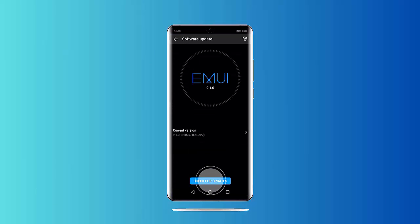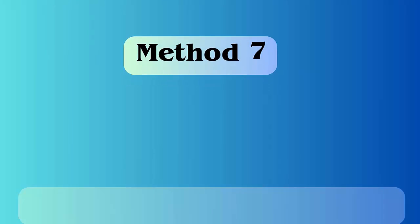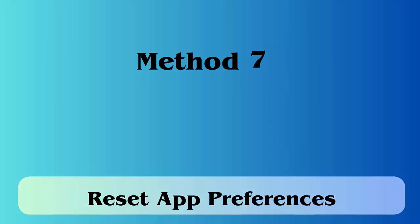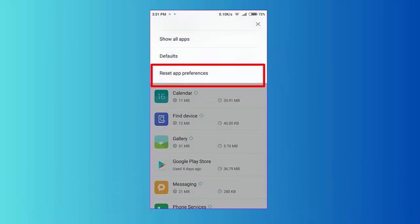Method 7: Reset app preferences. Resetting app preferences can also fix the issue. Here is what to do: First go to settings, then go to apps. Click on three dots on the top right and then click on reset app preferences.